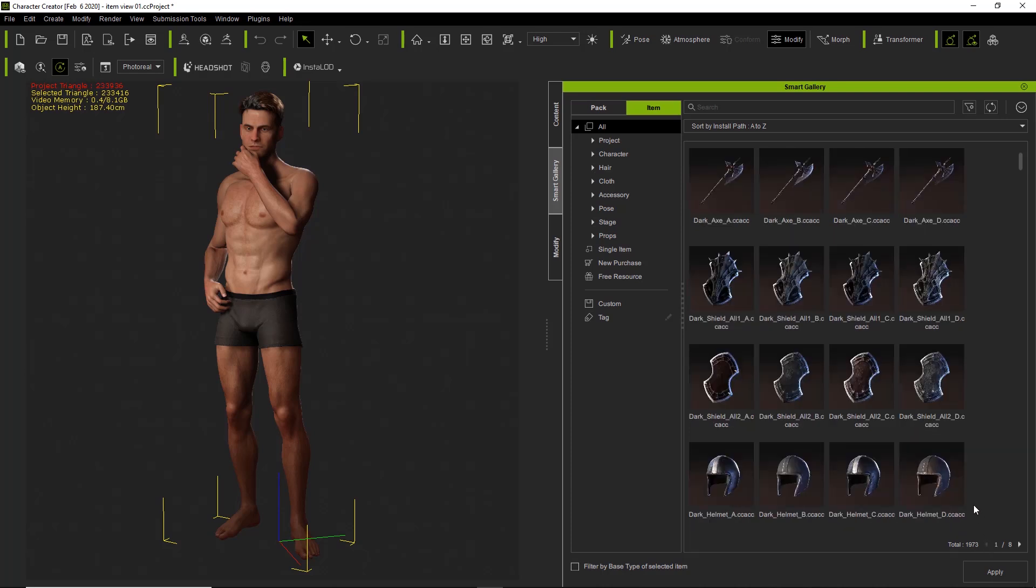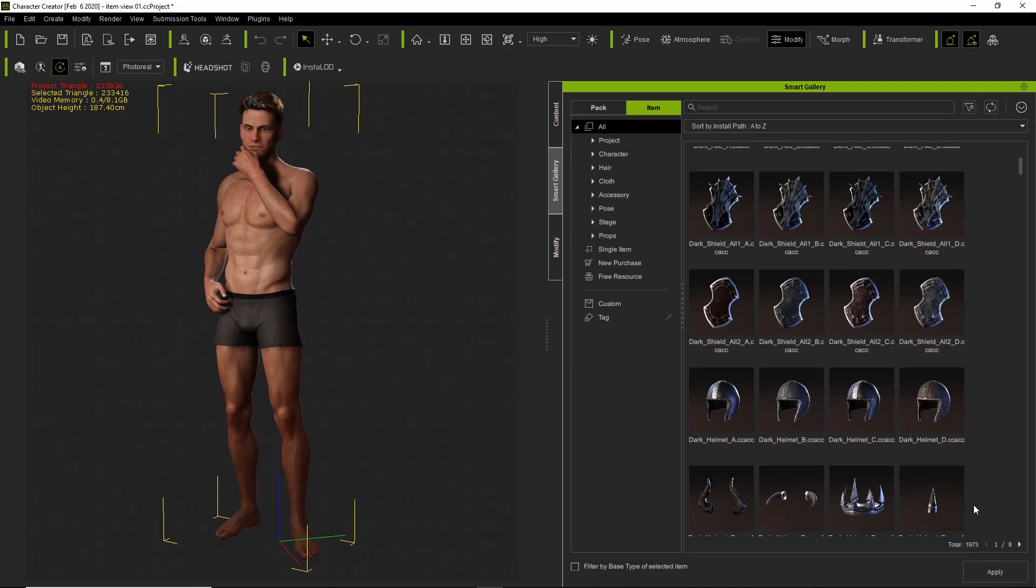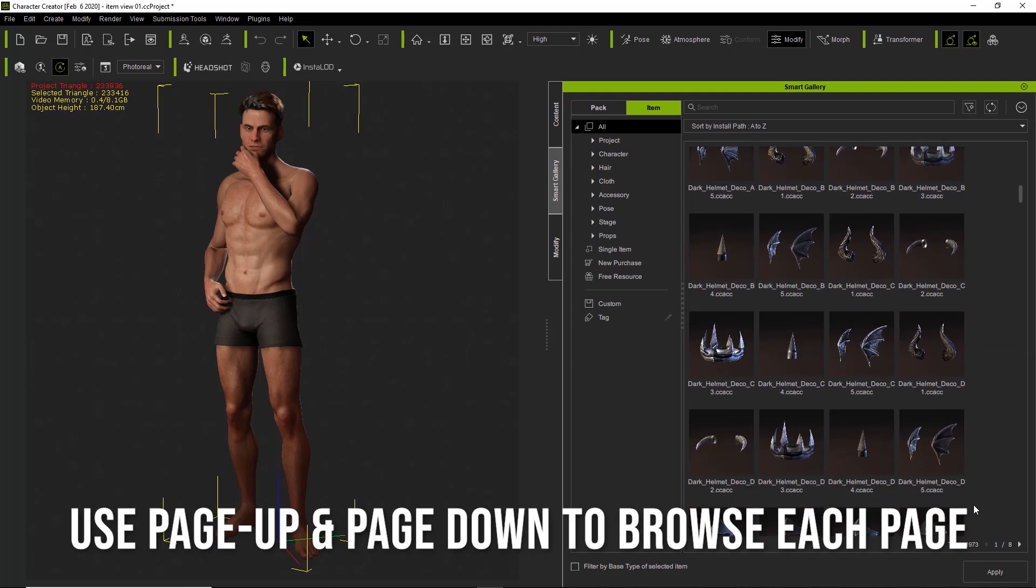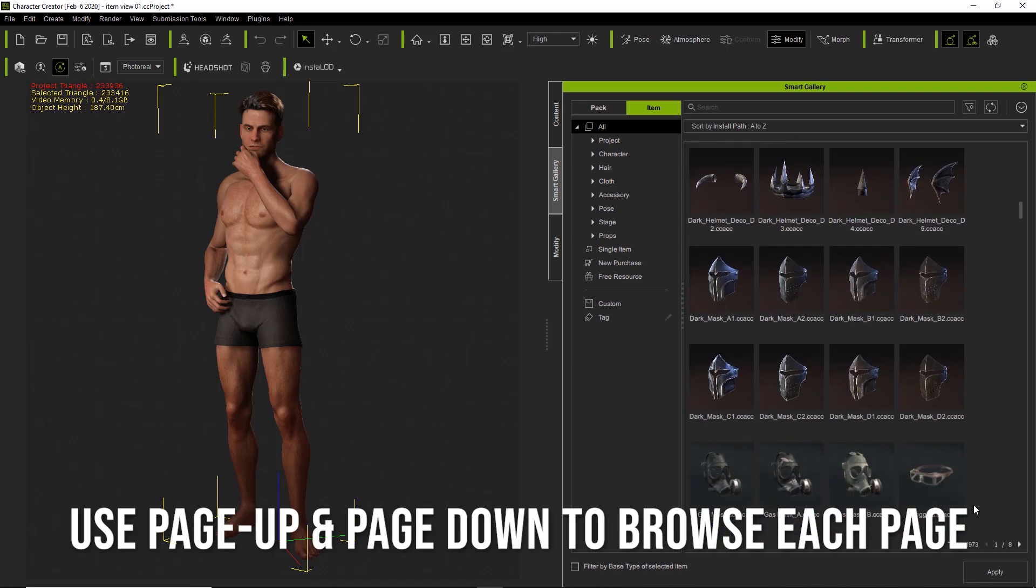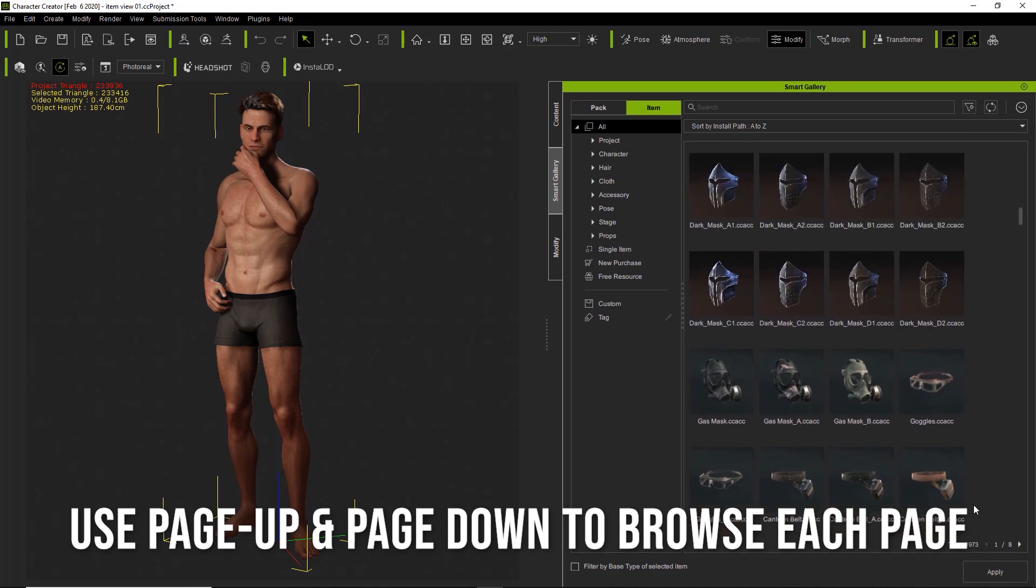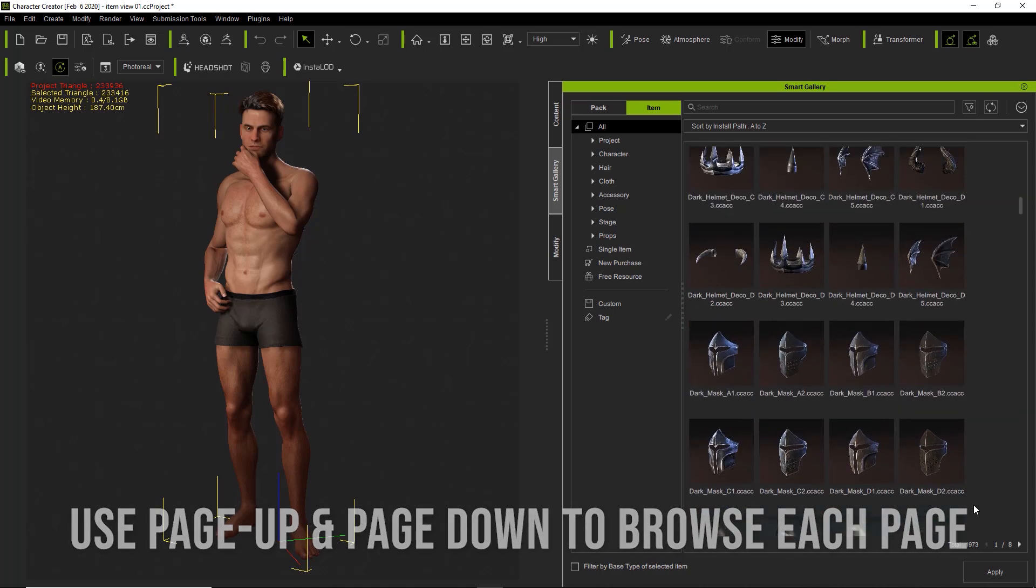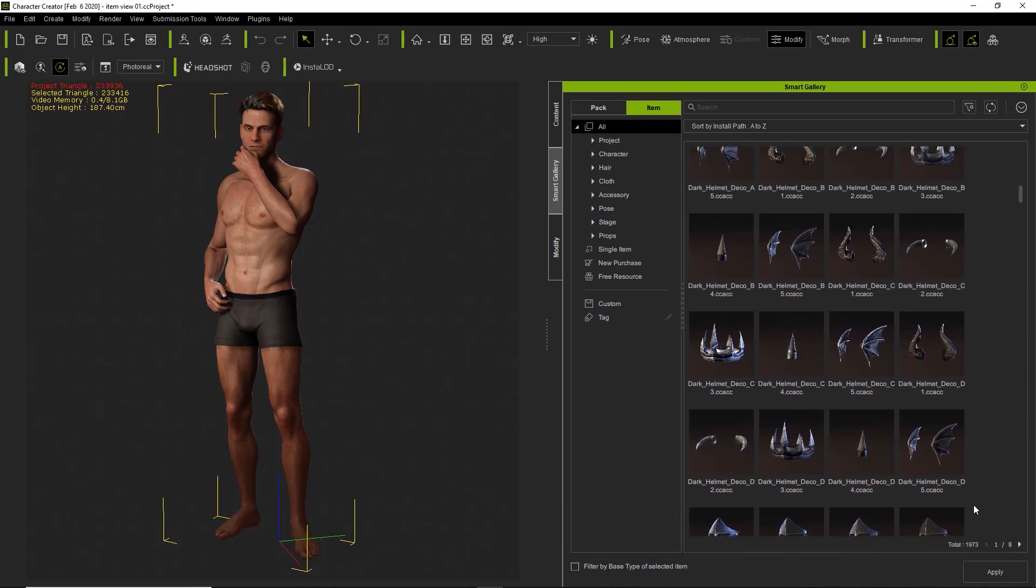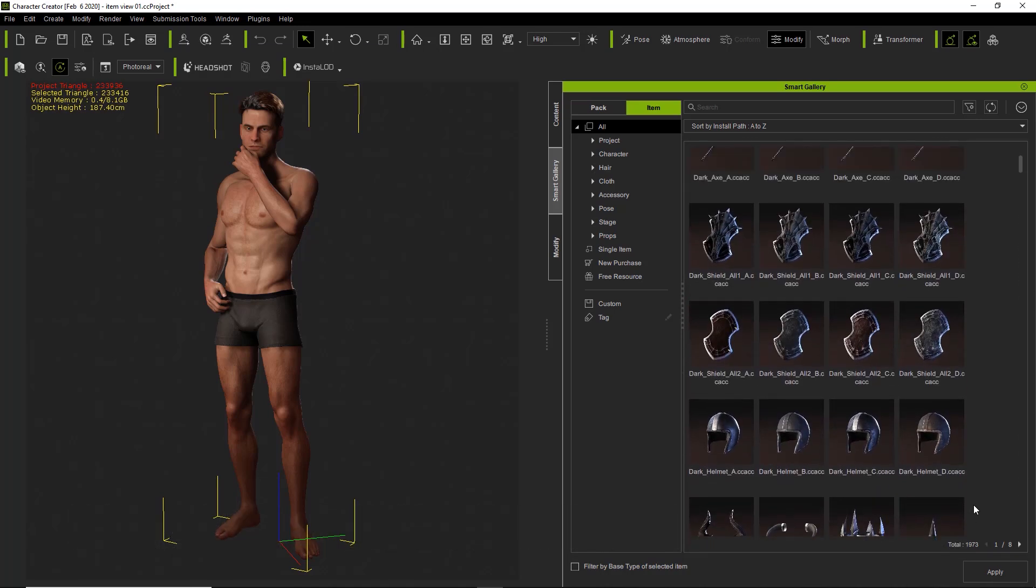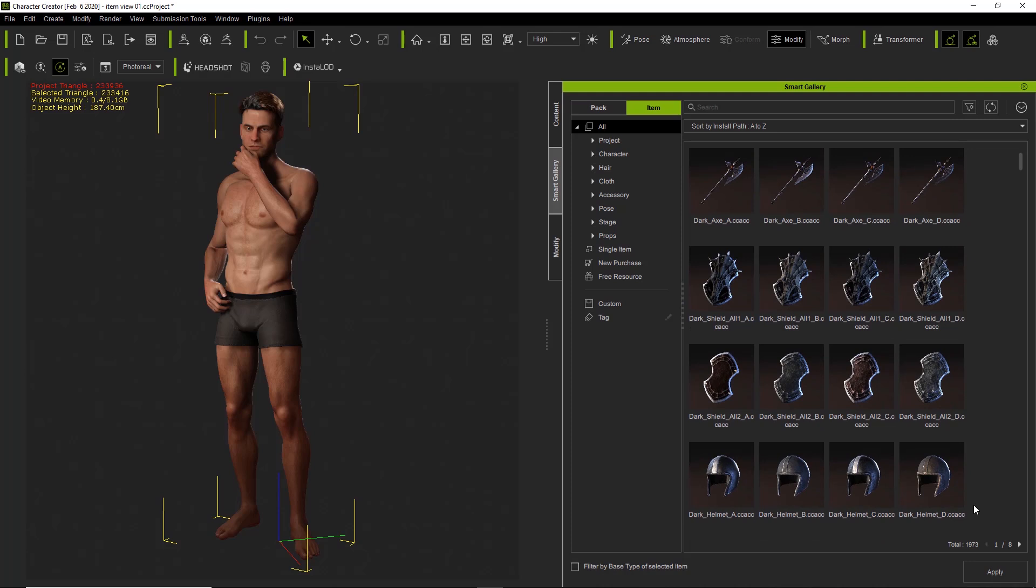You can use your page up and page down keys on your keyboard. So if you go to page down, let's go to page down like this, we're going further down the list and page up. It'll show all the new rows of items, just a quick and easy way to browse through your content.